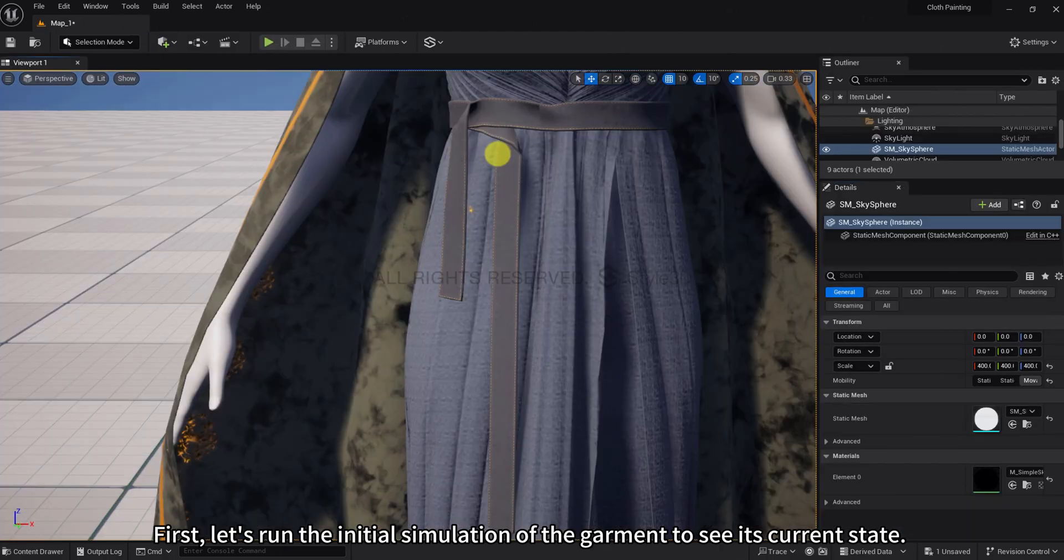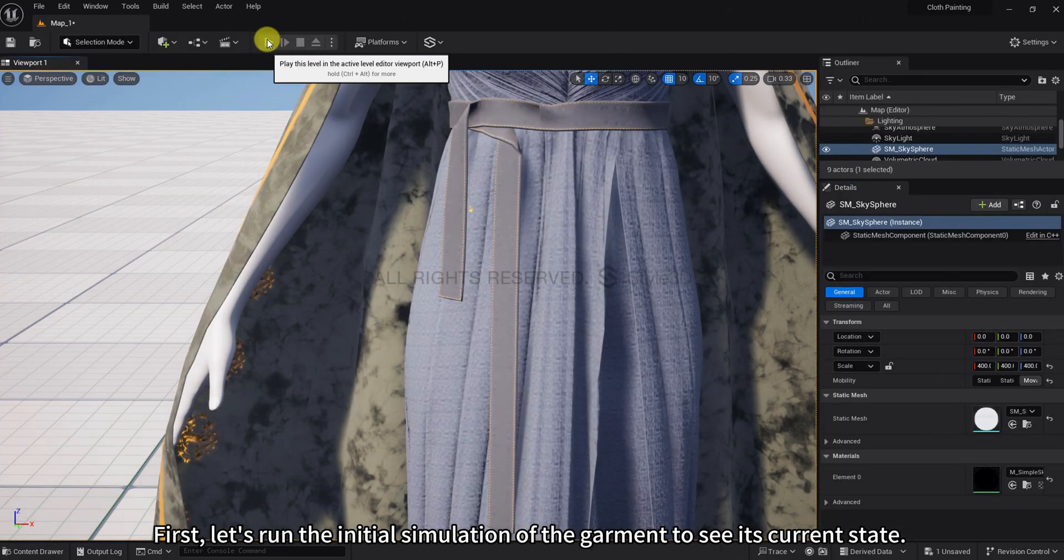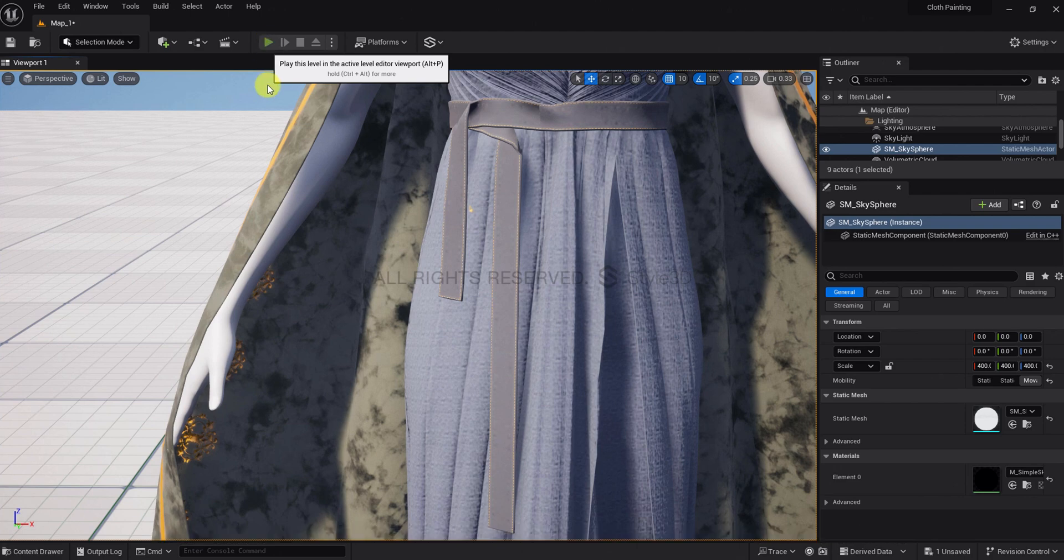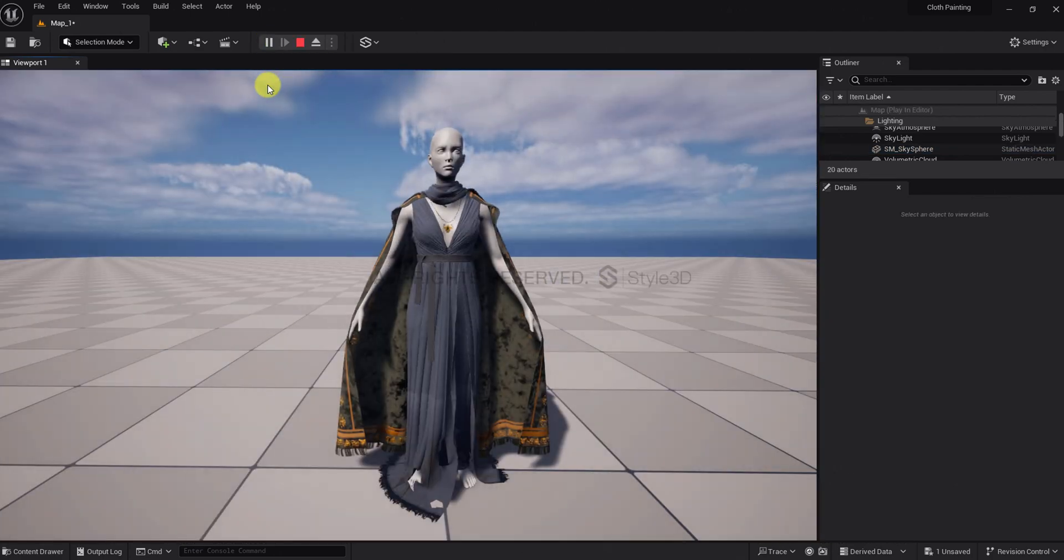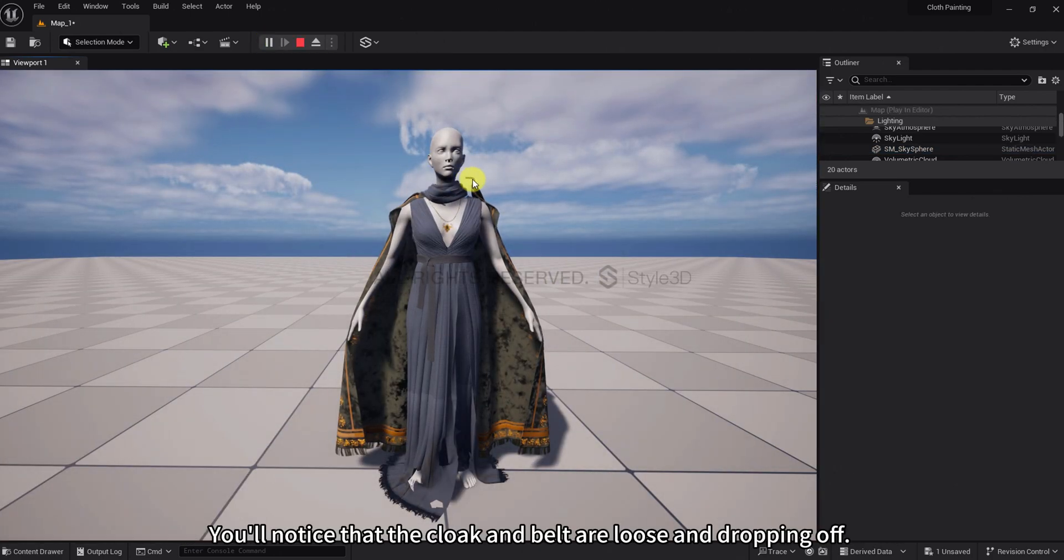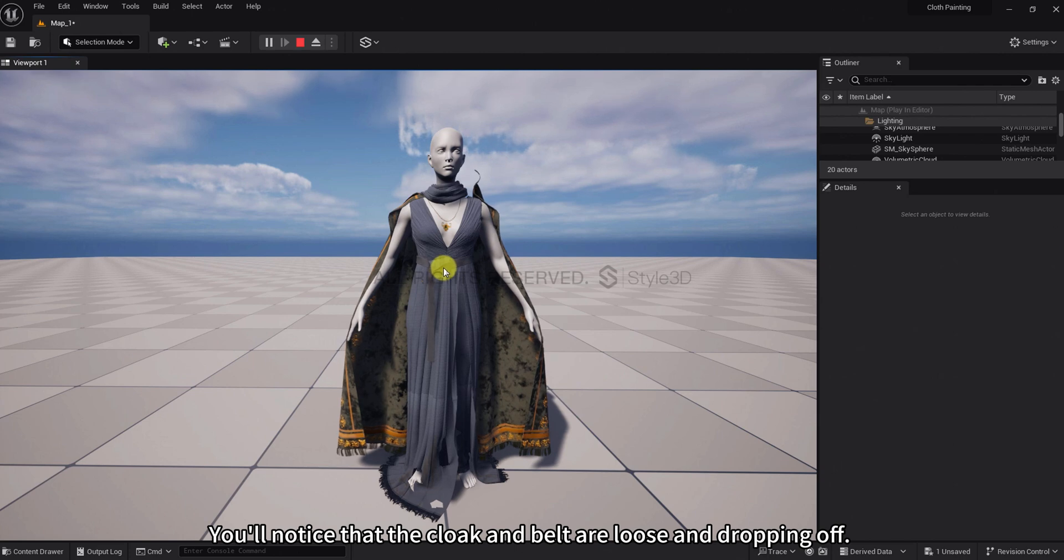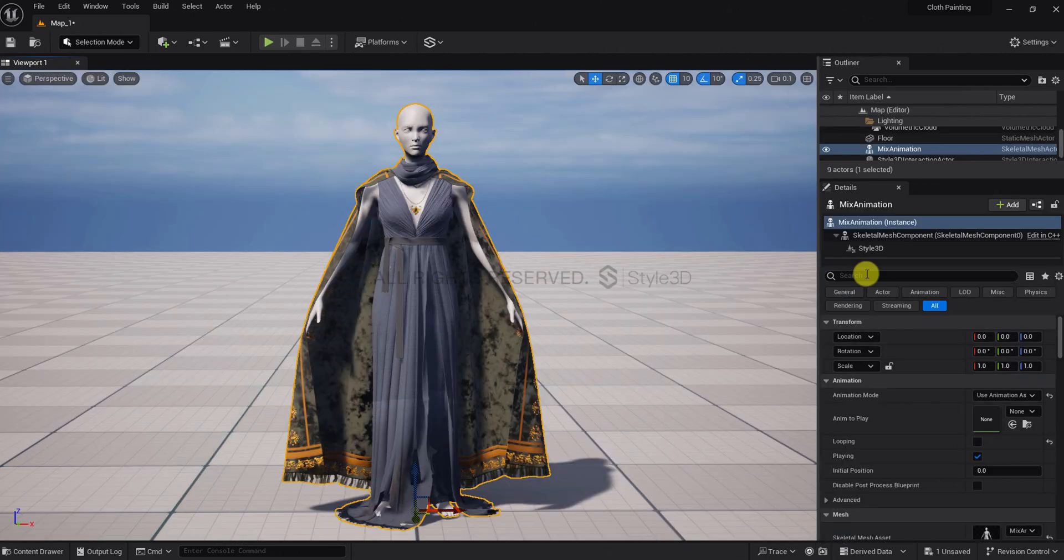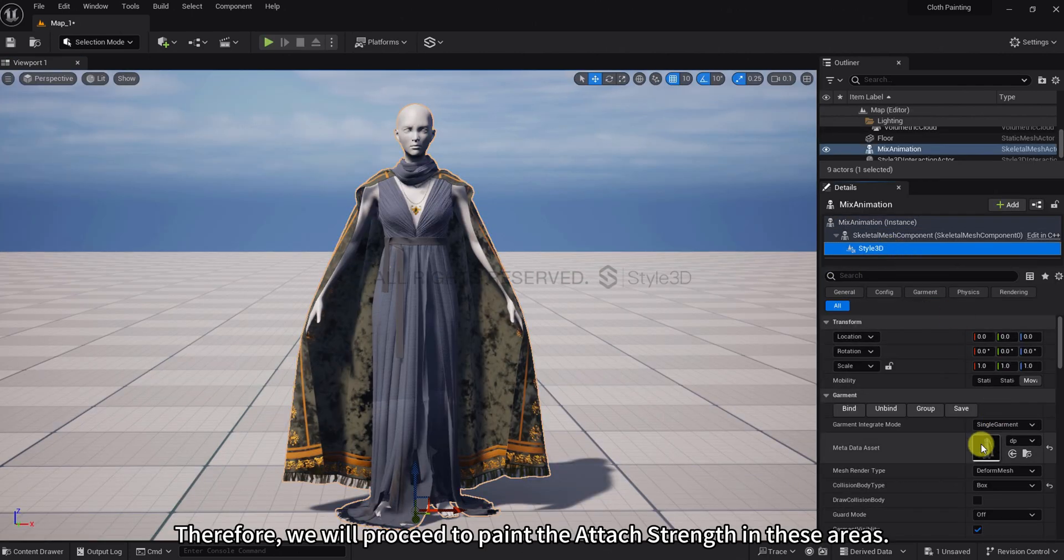First, let's run the initial simulation of the garment to see its current state. You'll notice that the cloak and belt are loose and dropping off. Therefore, we will proceed to paint the attached strength in these areas.